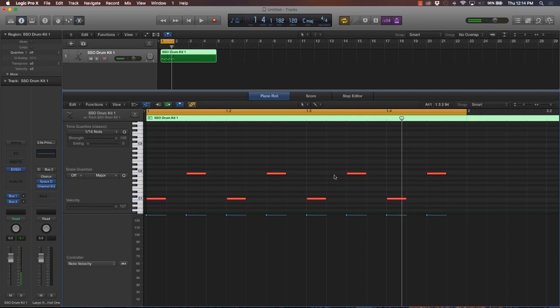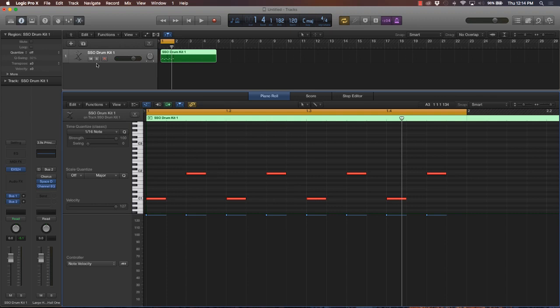In double time, your snare or claps are hitting on the 'and.' Remember when I was doing counting, I was doing one, two, three, four, one, two, three, four in the beginning of the lecture. We talked about there's also another aspect which is the 'and,' and it's the note in between each measure.